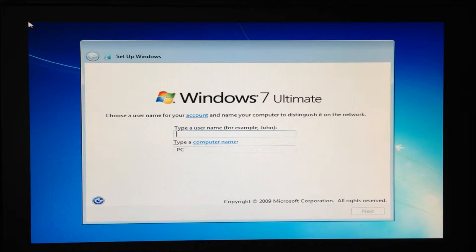After the second restart, we will be brought to this screen where we can now enter our username and passwords.